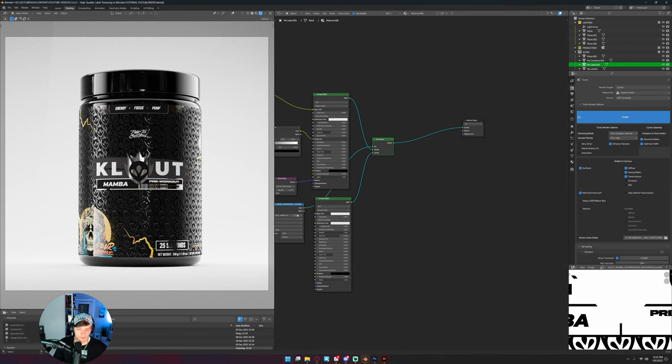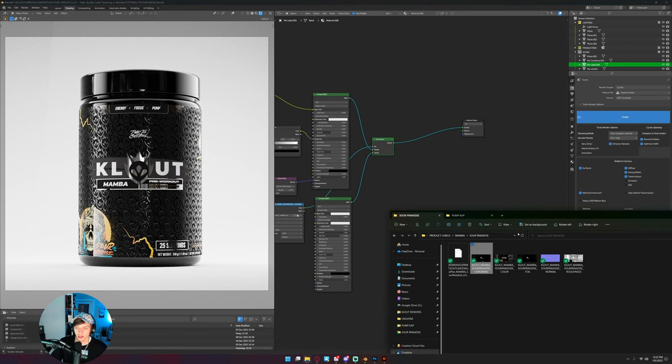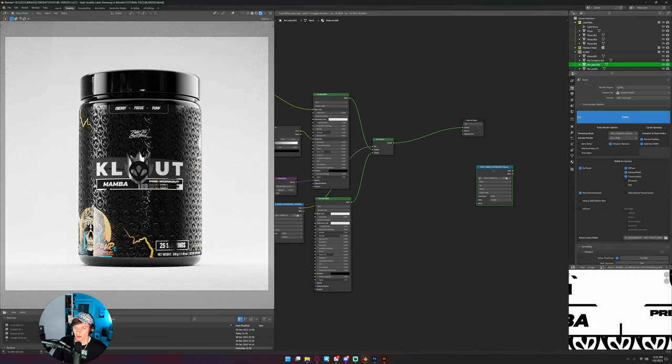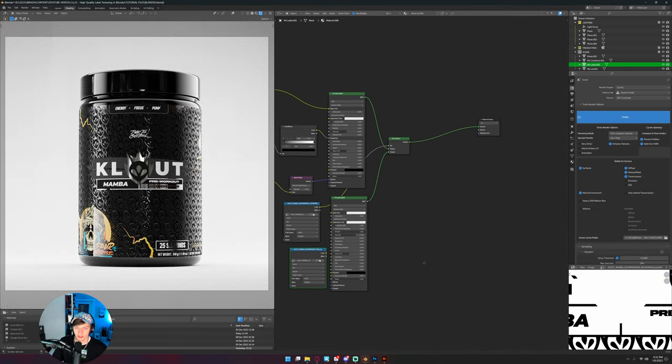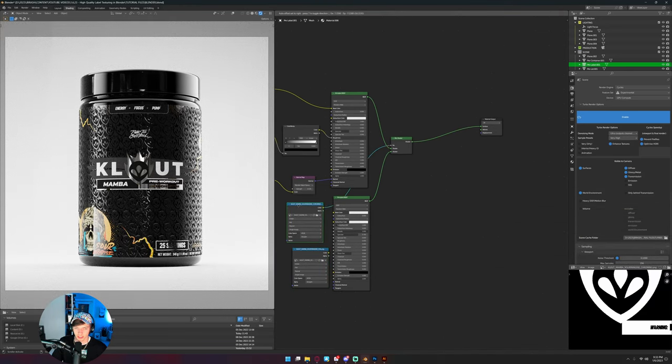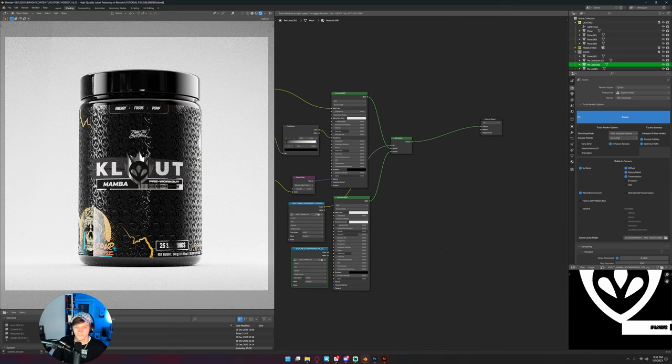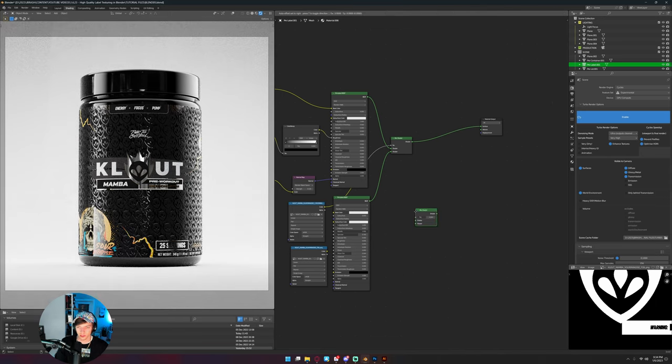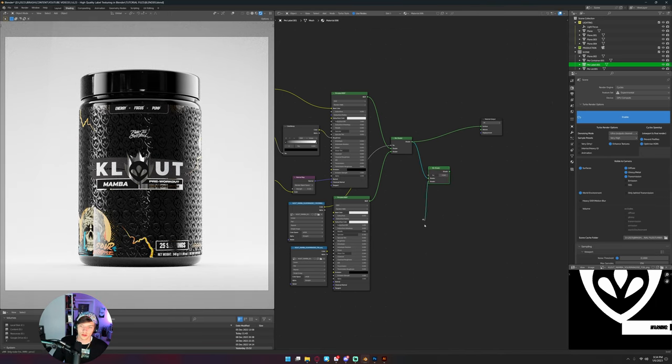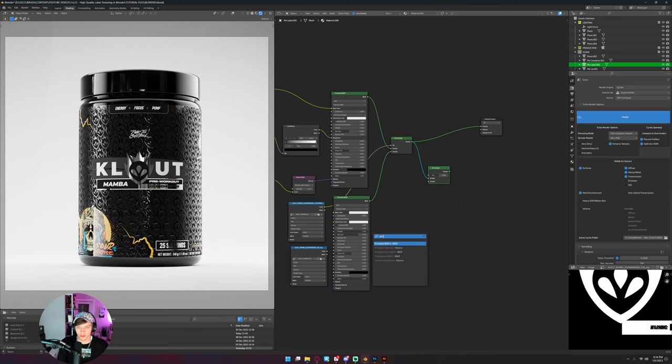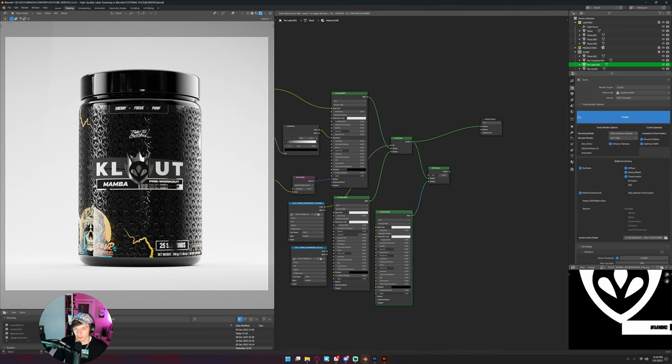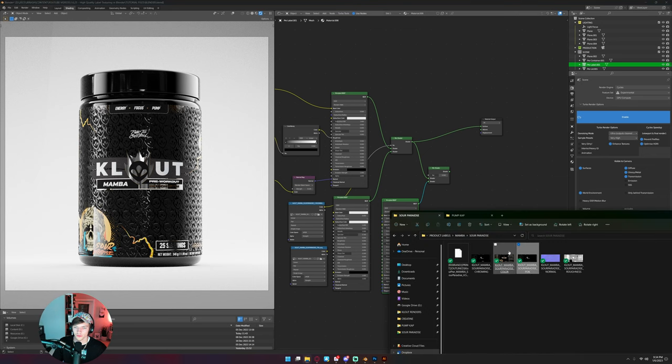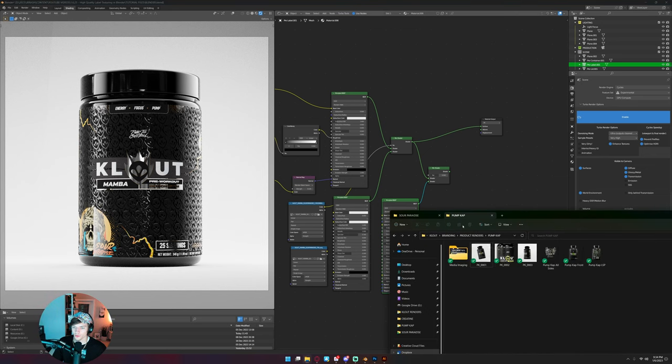And I can just bring in my foil texture. So this is basically the same thing I have here with the chroming minus a couple elements. And I need to mix now, so I'll bring in another mix shader. I need to mix my base with another principled BSDF.